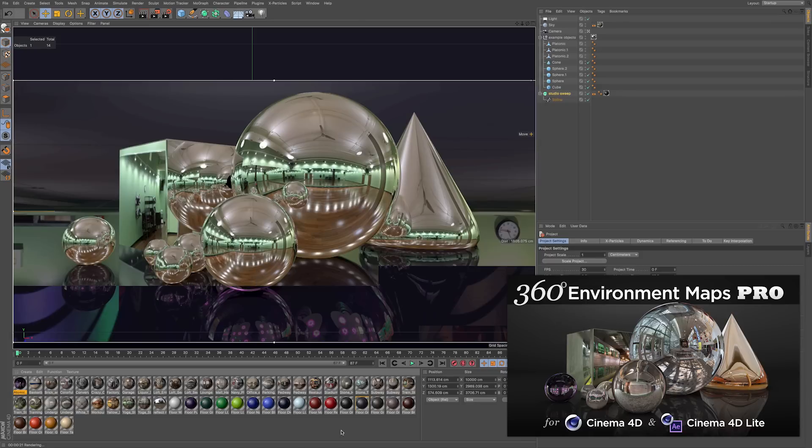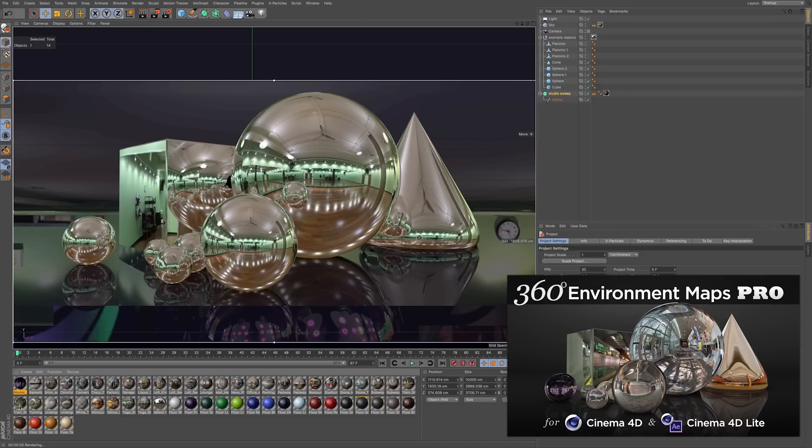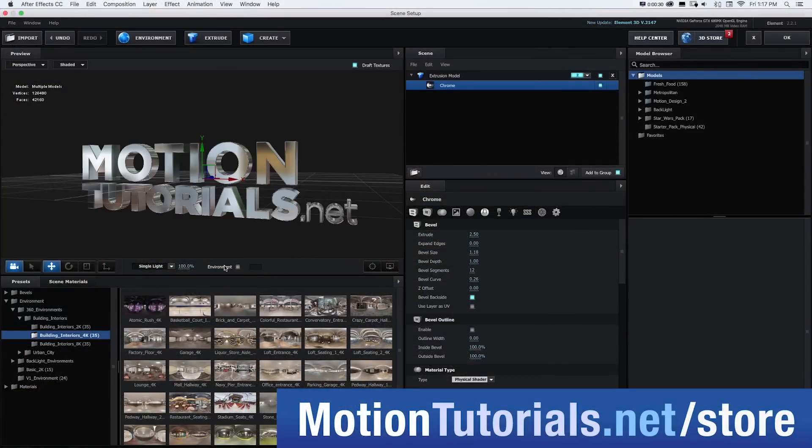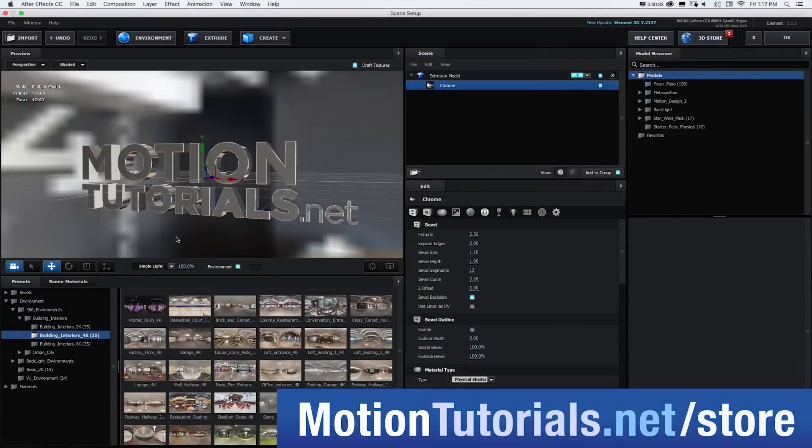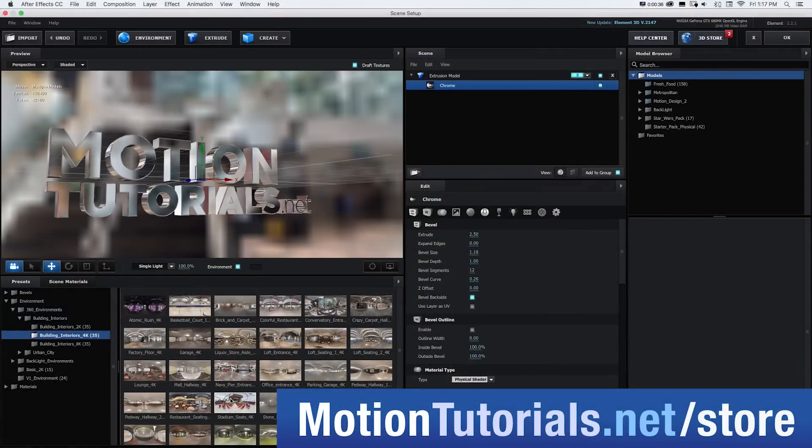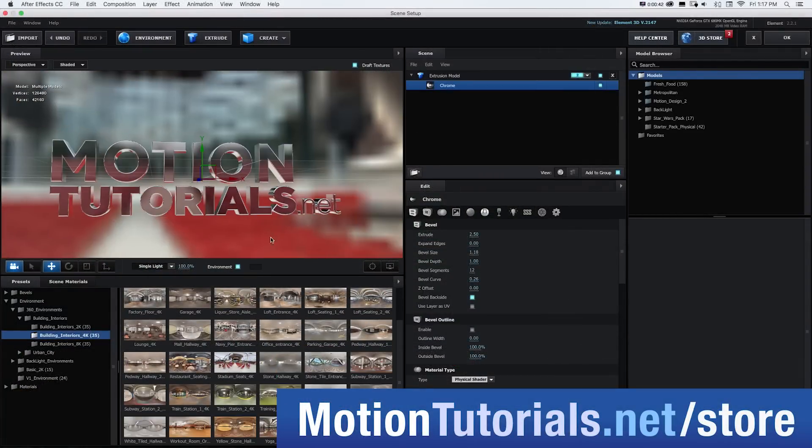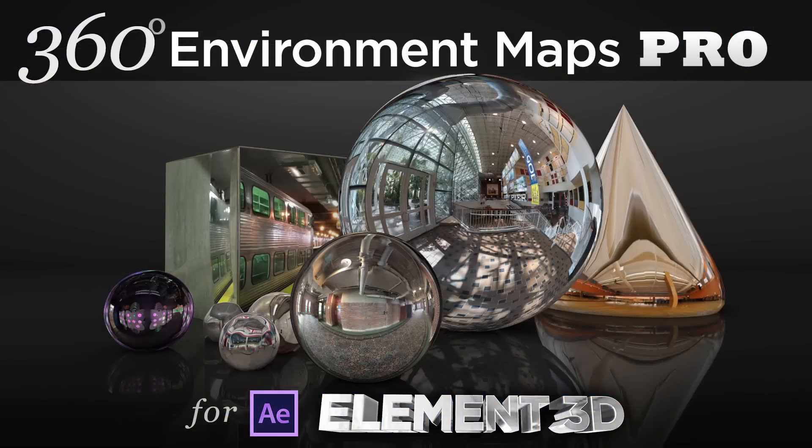If you're looking for those versions of the product, be sure to check them out in the online store. Thanks for checking out this video and I hope you guys really like the new product 360 Environment Maps Pro for Element 3D.